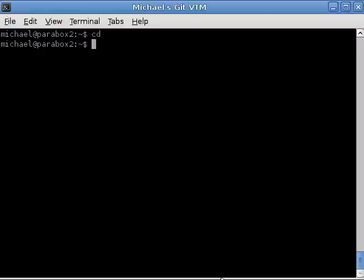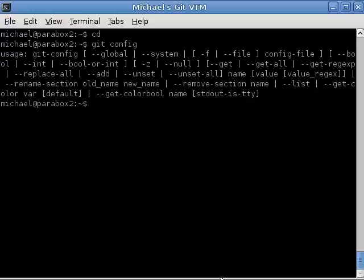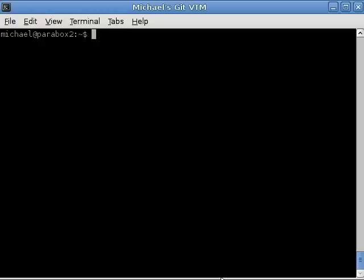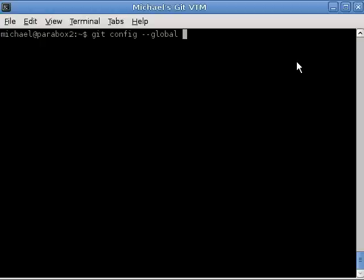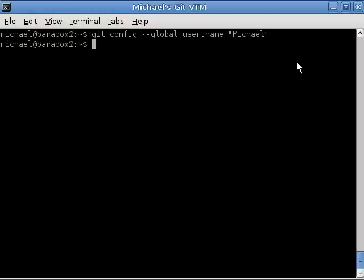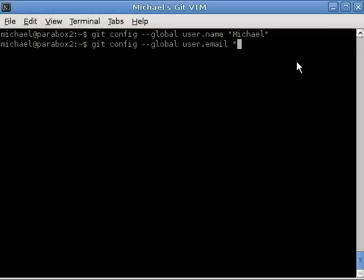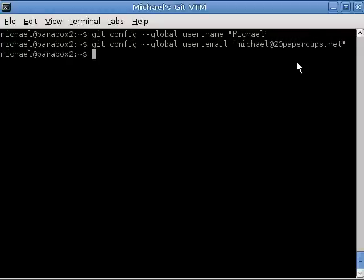And we do that with the command git config. So there are all the options to Git config. We don't really care about all of them. Git config dash dash global. What this means when we use global is this is going to be a global setting. Git has the option of using per project settings or global settings. All we're doing here is setting our name. And we're probably not going by different names in different projects. So we can just let this be a global setting. And it's going to be user dot name, Michael in my case. And that's it. We've set our name. In the same way we can set our email address. So git config global user dot email. Michael at 20 paper cups dot net. Pow. So now Git knows my username and it knows my email.